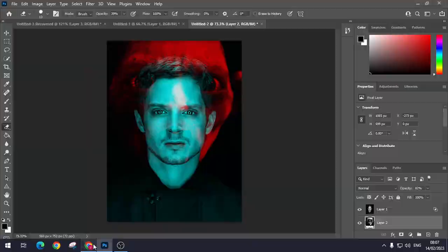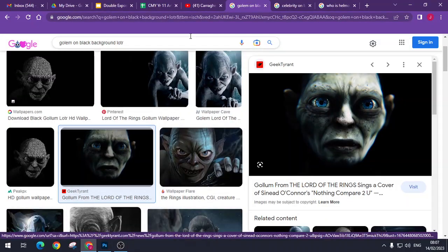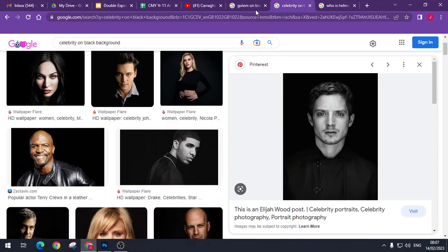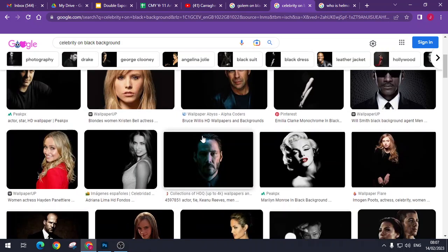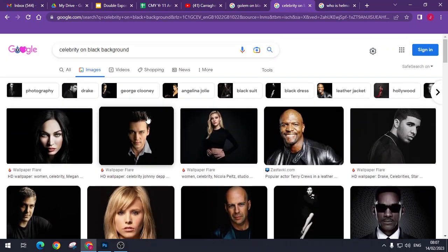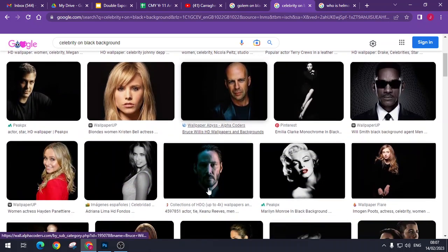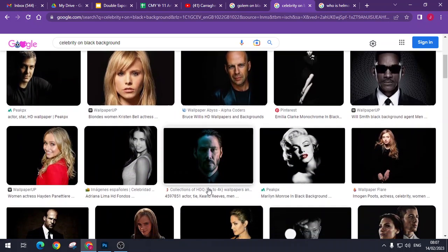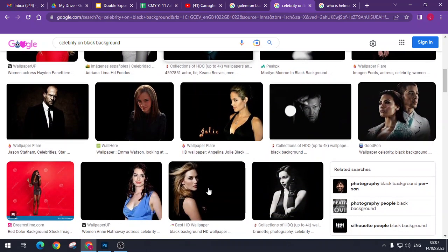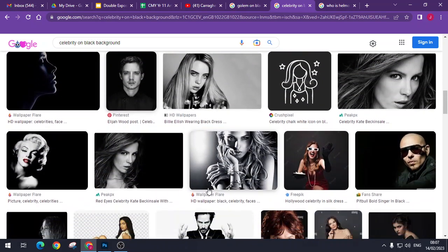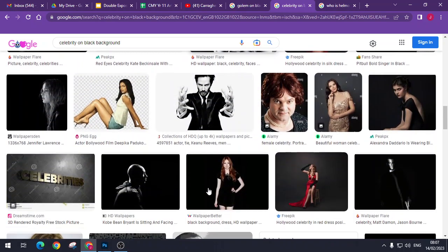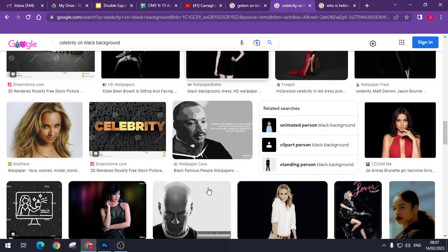Okay. So that is pretty much as easy as you can get. So I just typed in celebrity on black background. Obviously, you get a lot better work and it looks a lot better if you use your own photography. But there's loads of pictures already out there of celebrities on black background.